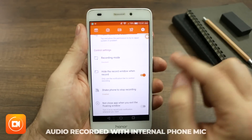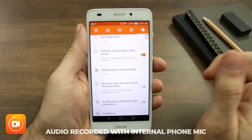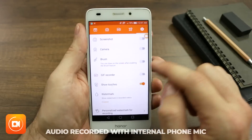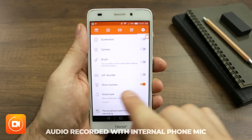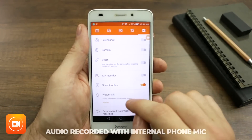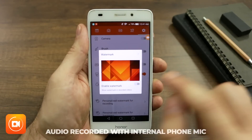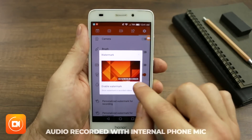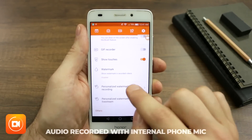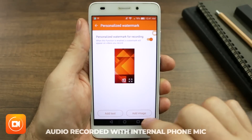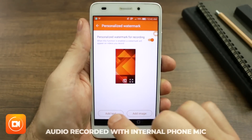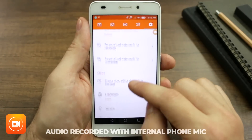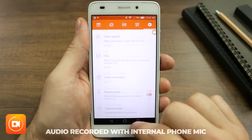Moving on down, you can hide the record window when you're recording, you can shake the phone to stop recording, you can change your countdown, and you can show touches — so as you're doing a screen recording, it will leave a little mark to show where you're touching. They have a watermark option, but we don't want that, so make sure it is turned off. However, you can add your own watermark — add text or add image — and it will put it on top of whatever you record, and you can do the same for your live streams.